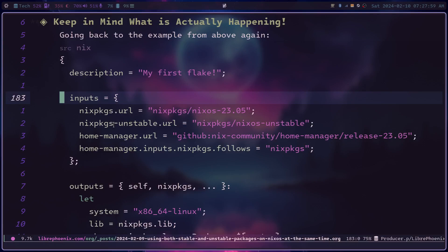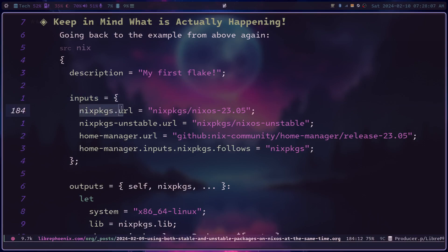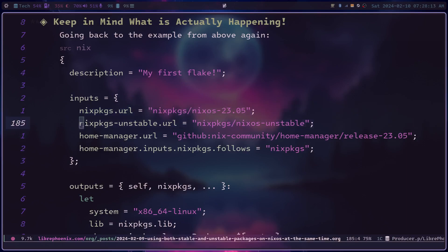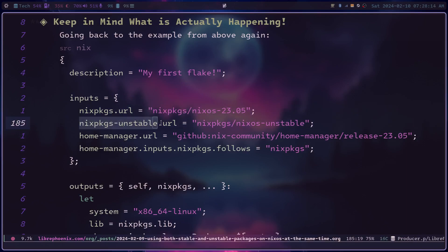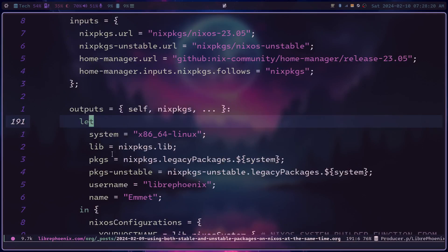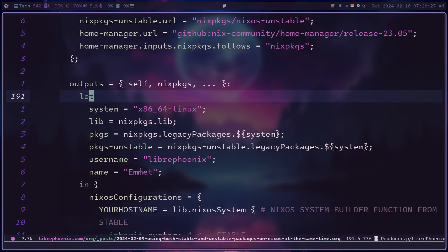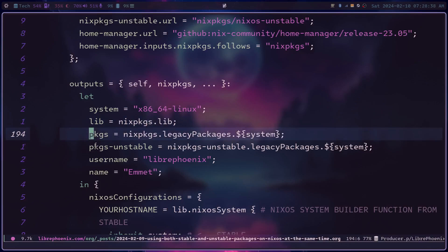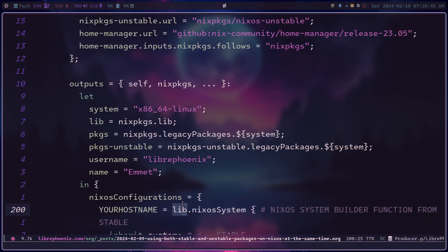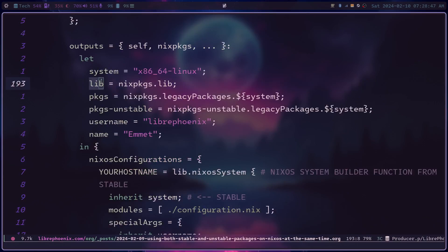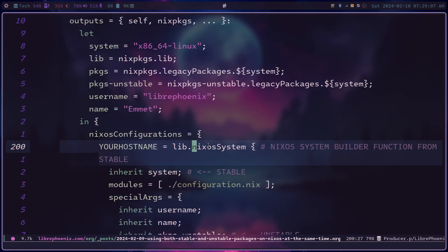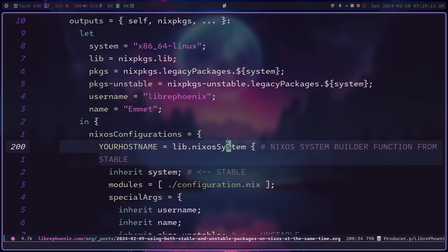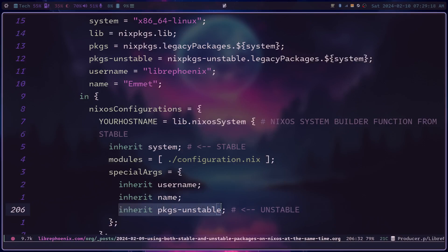Another thing that I sort of want to point out that is actually happening. So we define two versions of nix packages. In this example, we're defining nix packages as the stable one and nix packages-unstable as the unstable one. And then if we go to the flake here and we sort of see what parts of this let binding and these functions depend on. So we have lib, which is nix packages.lib, so this is using stable. We have packages is stable. Packages-unstable is unstable. So going along here and seeing lib is using this lib, which is stable. So the nixos system builder function is from the stable branch. And we're using that stable builder function to install some unstable packages.